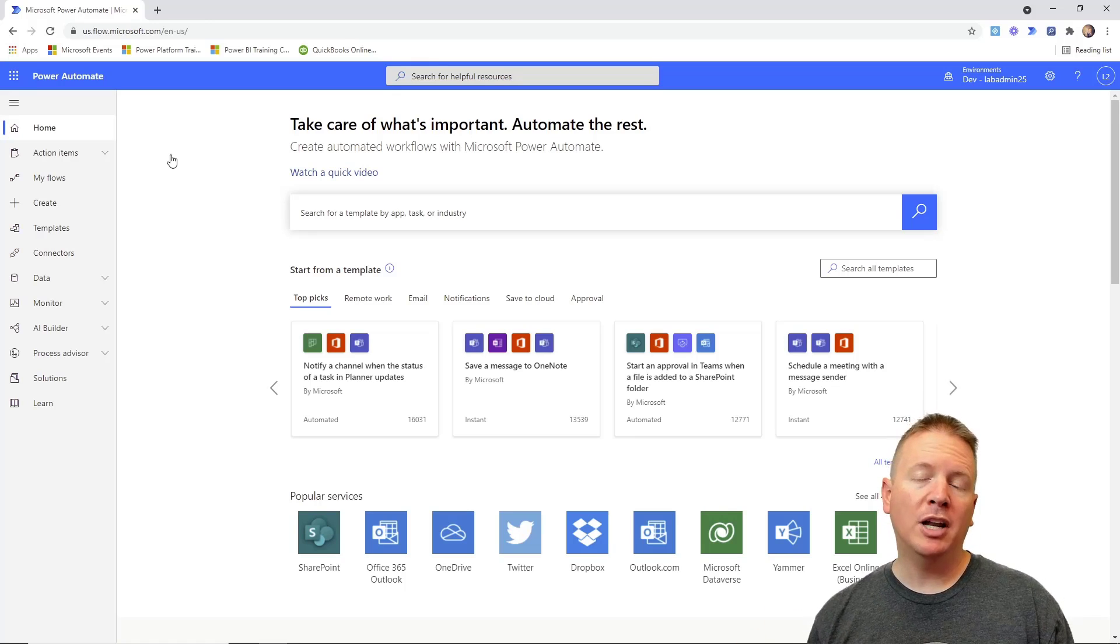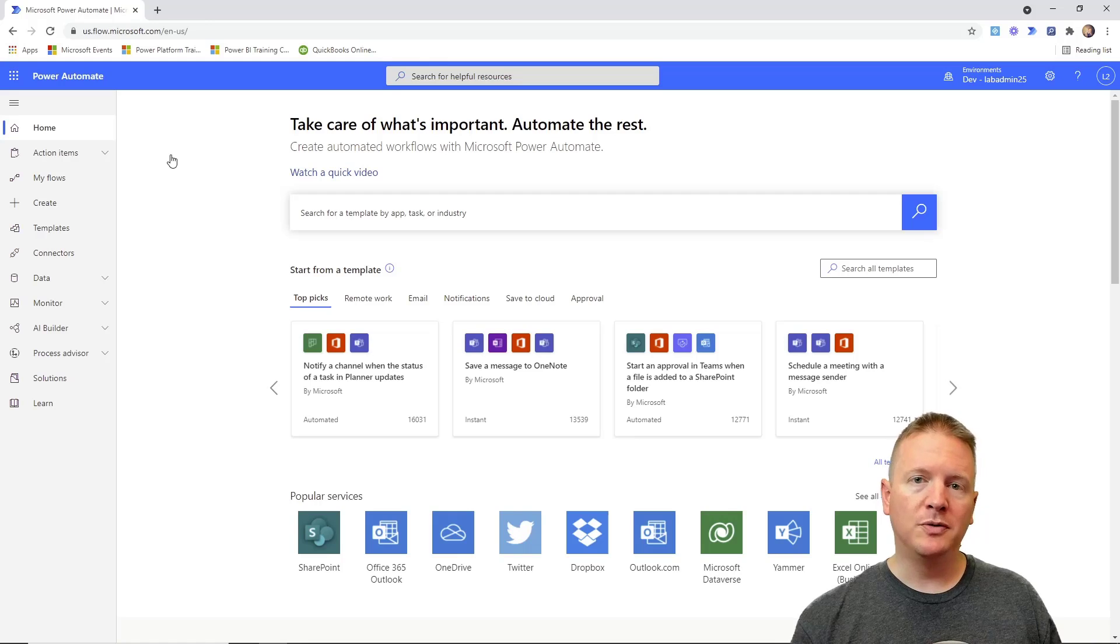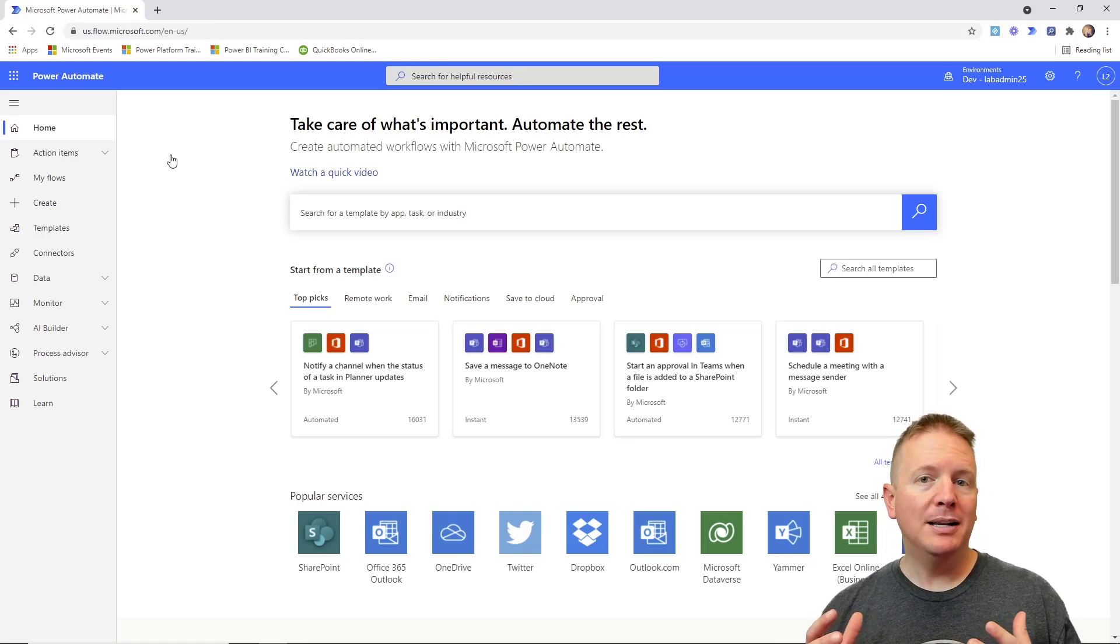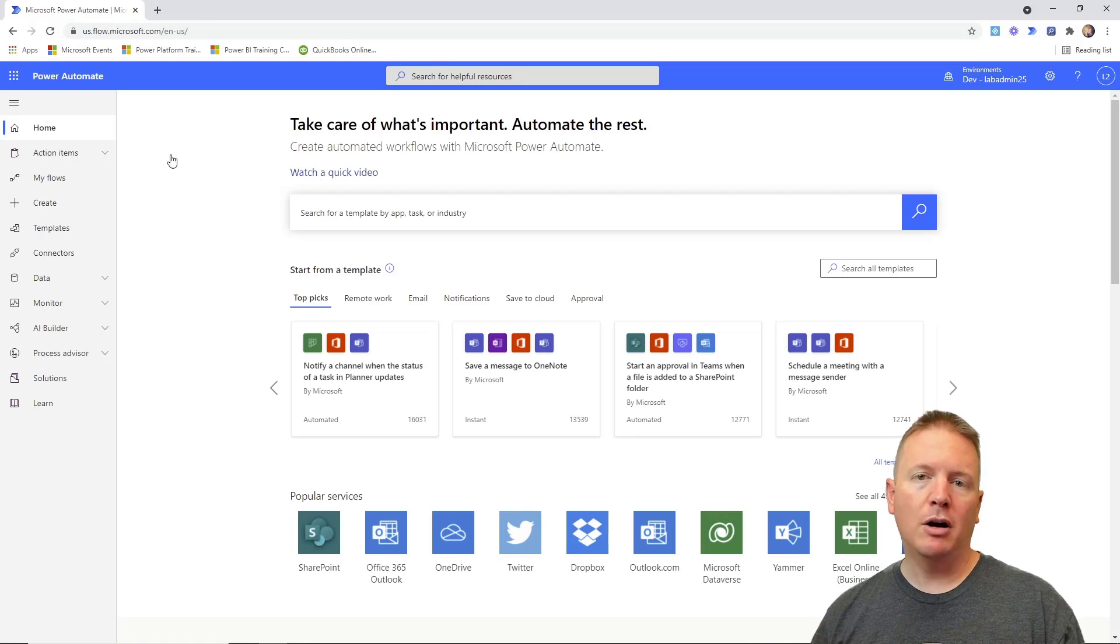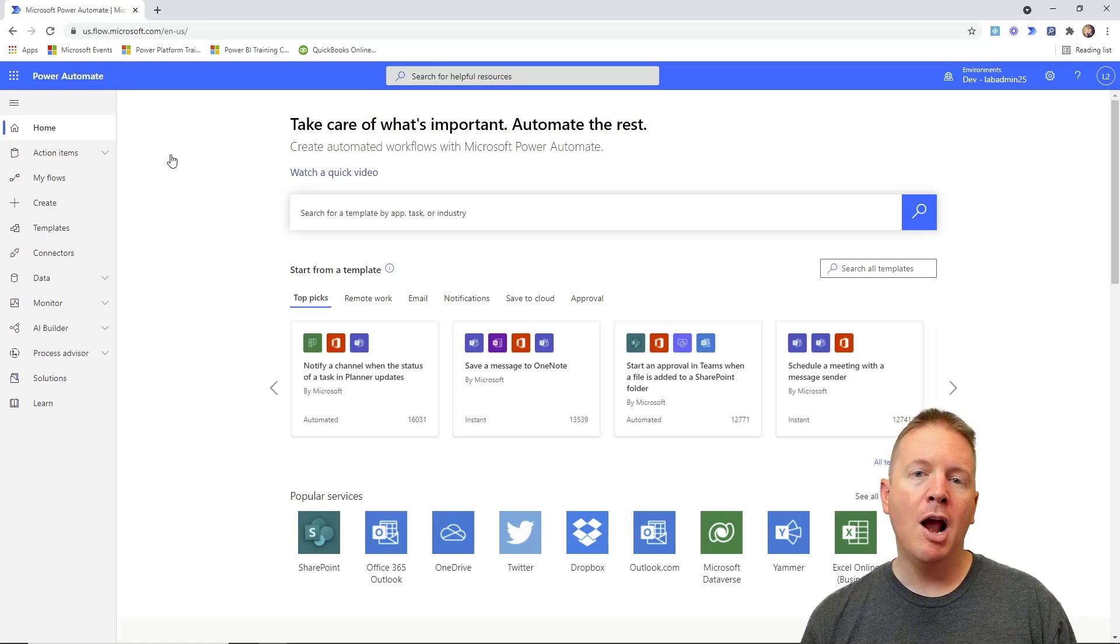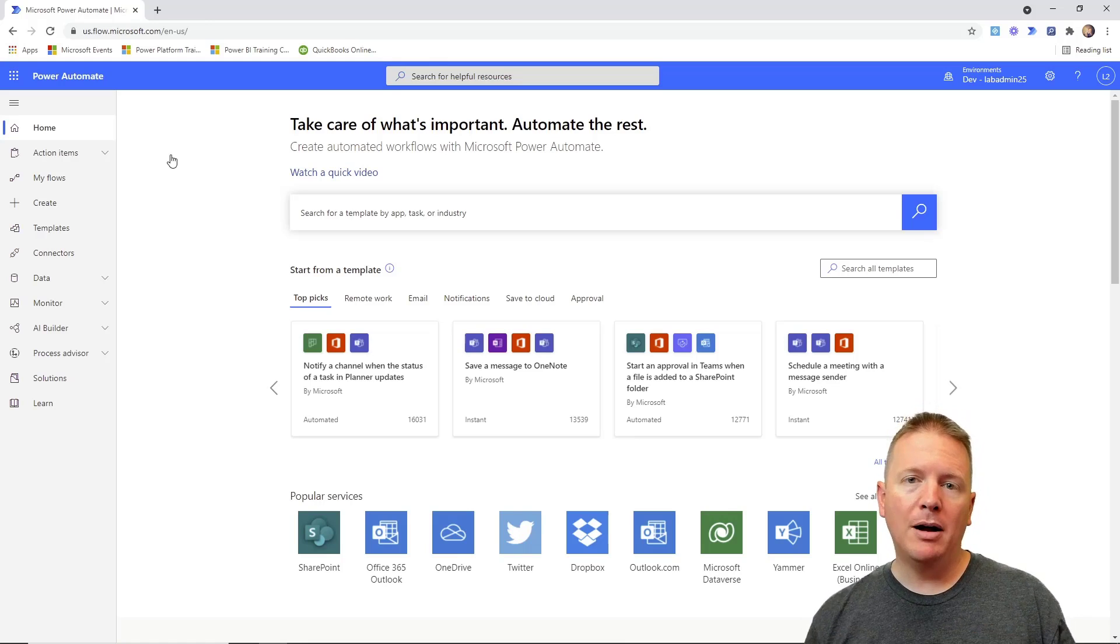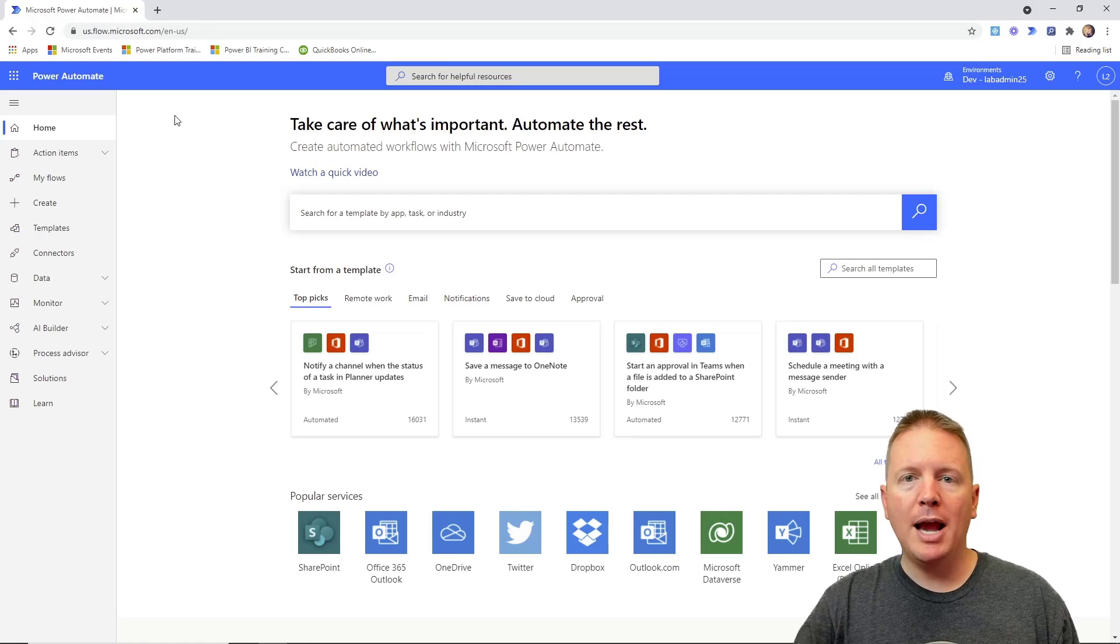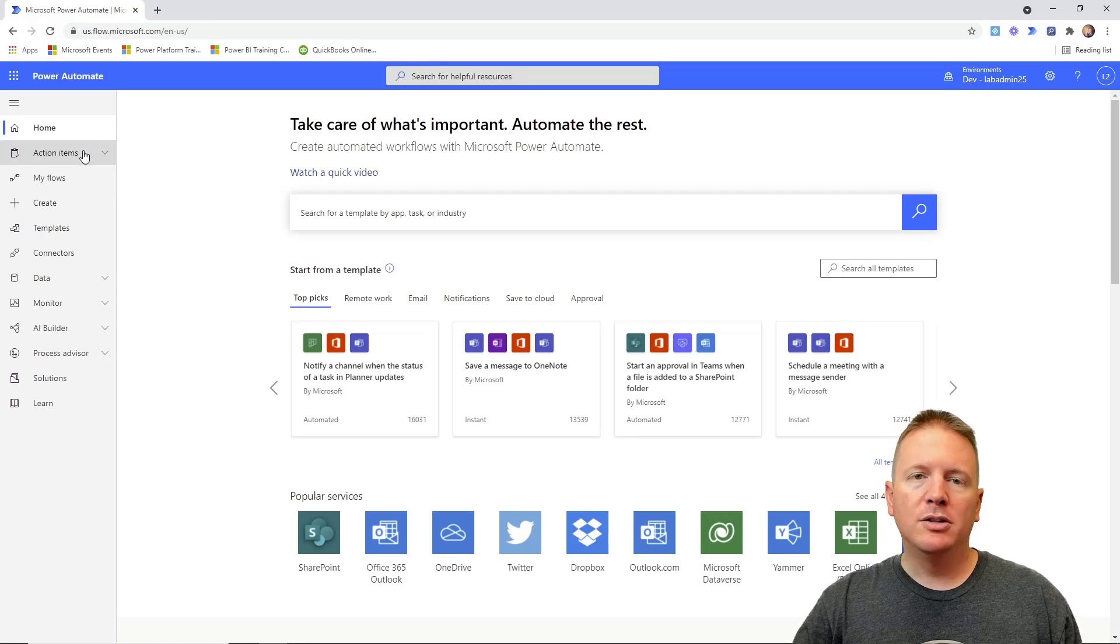Now because we have already built out our desktop flow, we're now going to be leveraging cloud flows from the web browser at powerautomate.com to be able to design a solution that can execute our desktop flow. So we're already looking here at our web browser, and through the web browser at powerautomate.com, we're going to be creating a new flow.